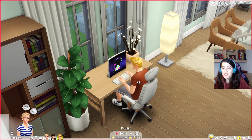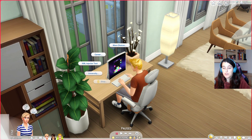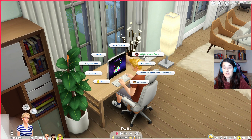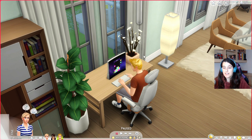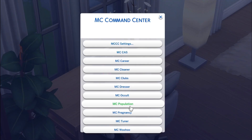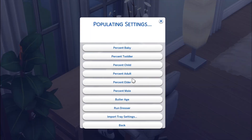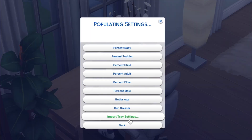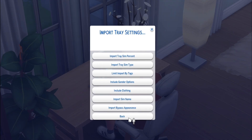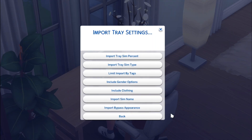What you need to do is click on the computer, go to MC Command Center, then go to MC Population, then go to Population Settings, then go to Import Trace Settings which is the final option at the bottom. Click that.